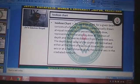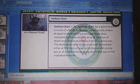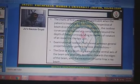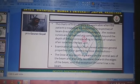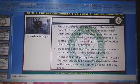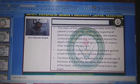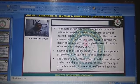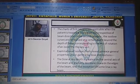Charts of the first category are applicable when the patient is treated at a constant SSD, irrespective of beam direction. In the second category, the isodose curves are normalized at a certain depth beyond the depth of D-max, corresponding to the axis of rotation of an isocentric therapy unit.